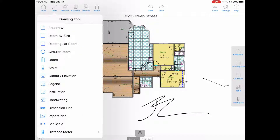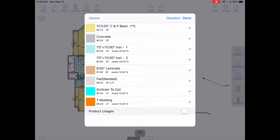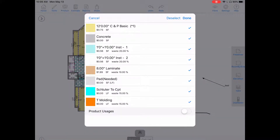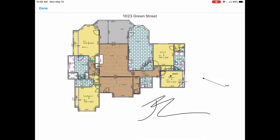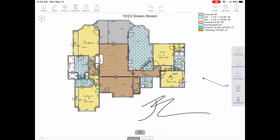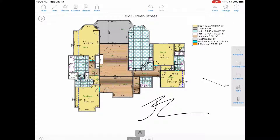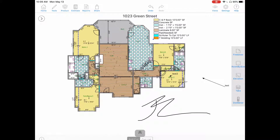Next we will add a legend. Tap on tools, tap on legend. We have two options. We can hit done and place it on the outside of the room, and we'll see a legend for all of our products within this project. We can move this to wherever we like for when we print.